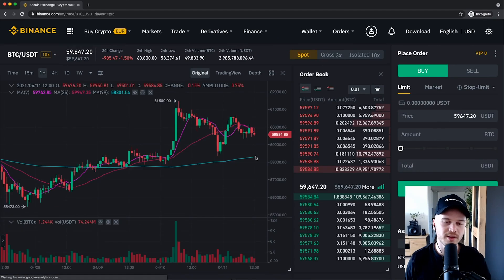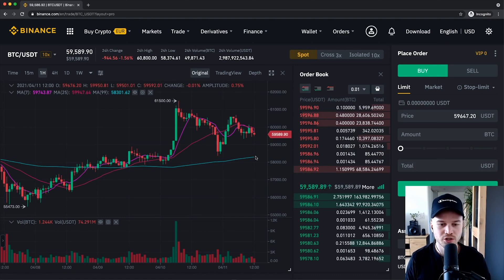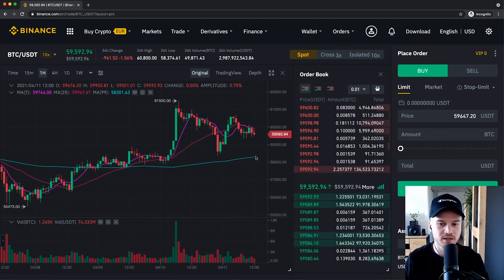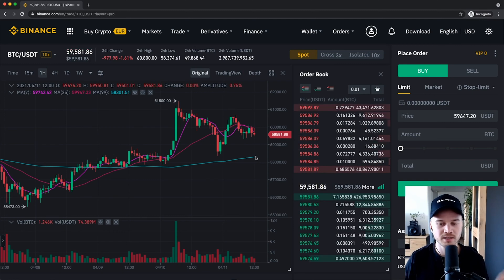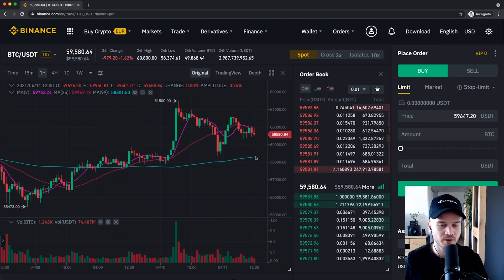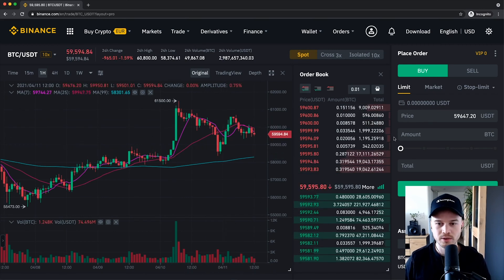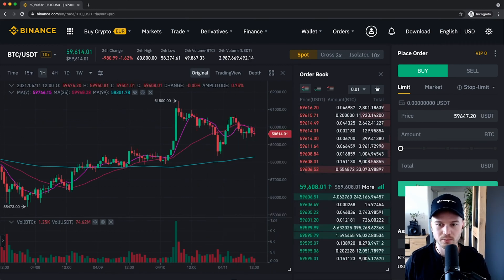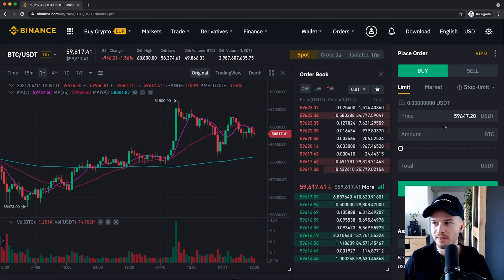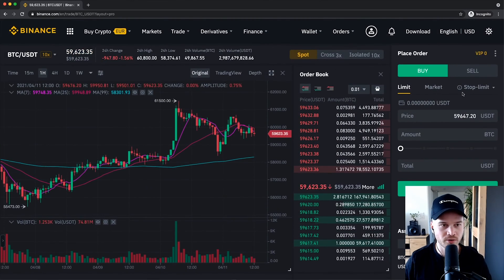Now the next way is to use either the classic trading interface or the advanced trading interface. Both are pretty similar but the advanced one is the newer one. Don't worry because it says advanced — it's actually simpler in my opinion than the classic interface. I would recommend using the advanced trading interface.